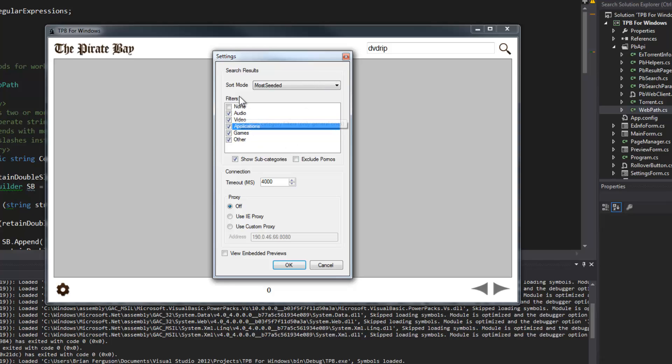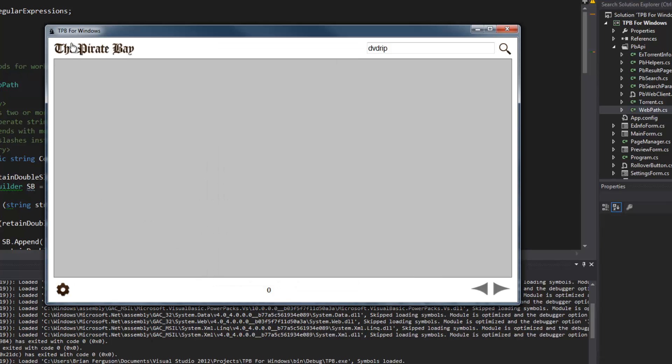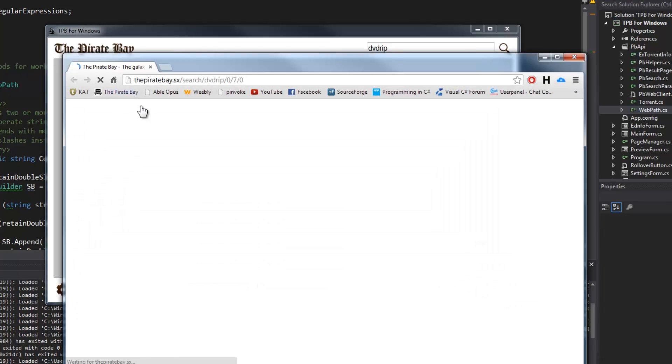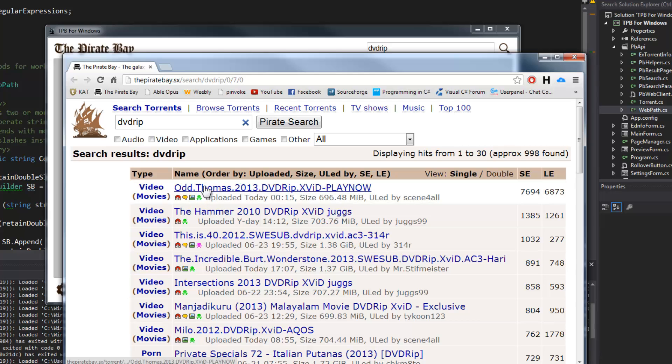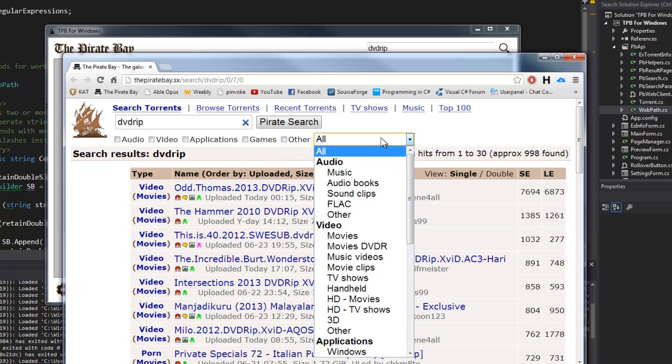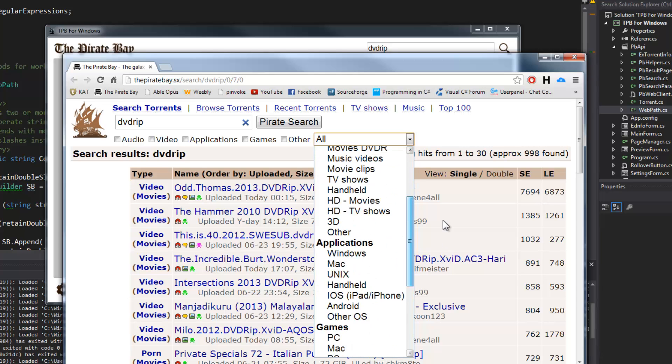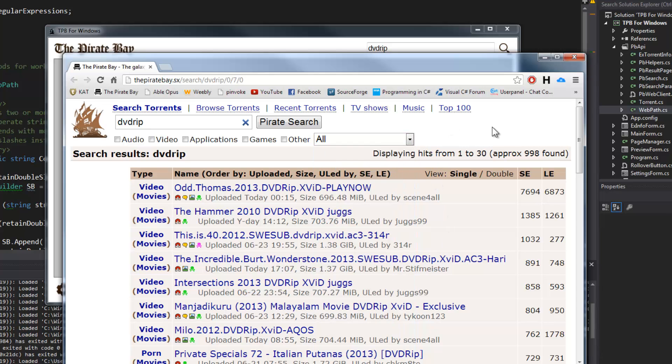I contemplated for like five minutes whether or not I should use the word 'filters' or the word 'categories,' because on The Pirate Bay I do believe it's just categories - it's not really named anything really. But 'filters' best describes what's going on with the settings there.